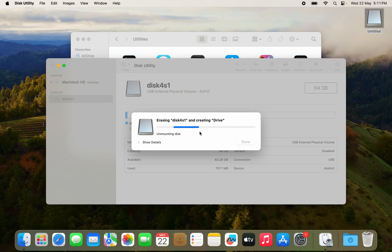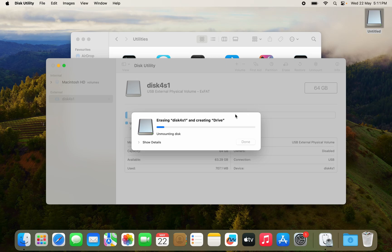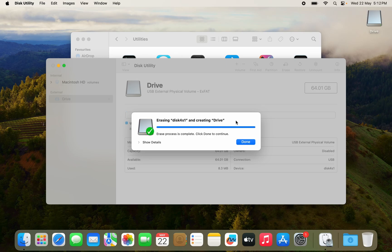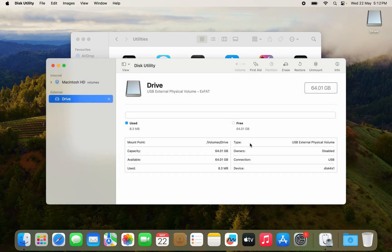You can see erasing disk and creating drive. Drive is in the inverted commas because it is going to be the new name for the drive. So it is done erasing the drive and renamed it. We will click on done.